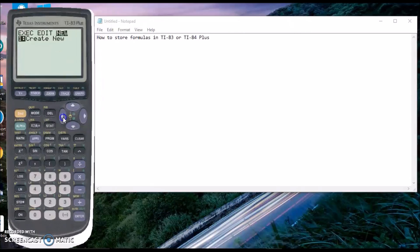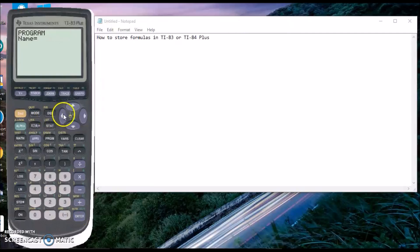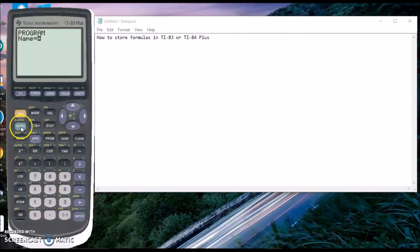Instead of writing a program that executes, simply create a new program by clicking there. Name it whatever you want. I'm just going to put A for now, but you can name it anything to help you.